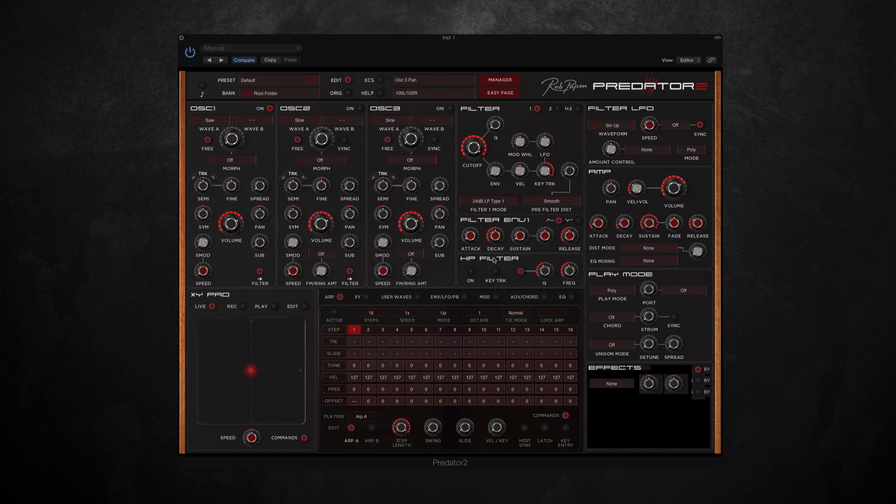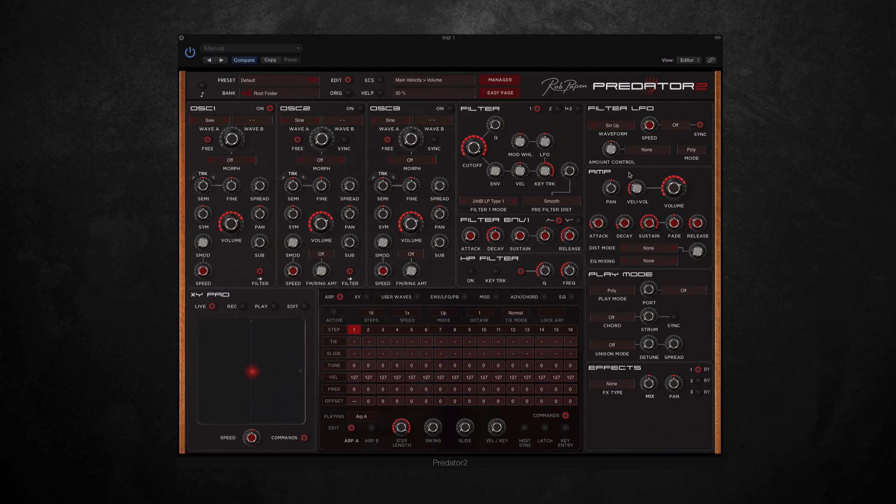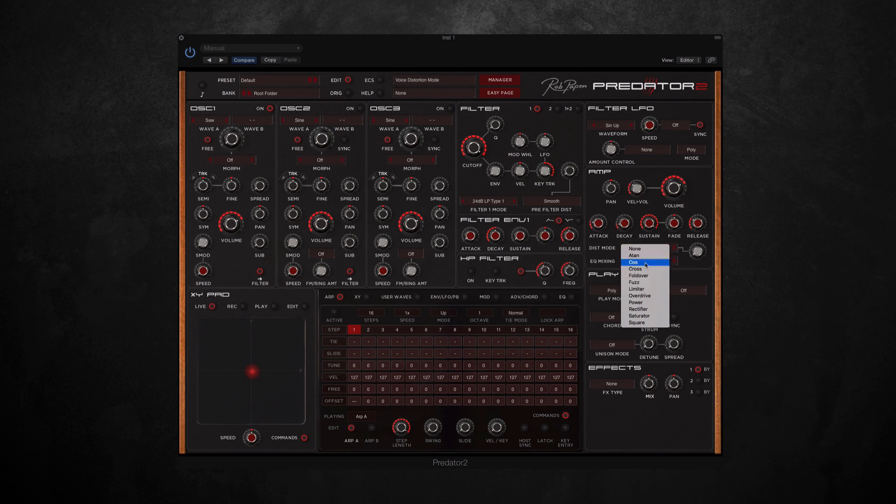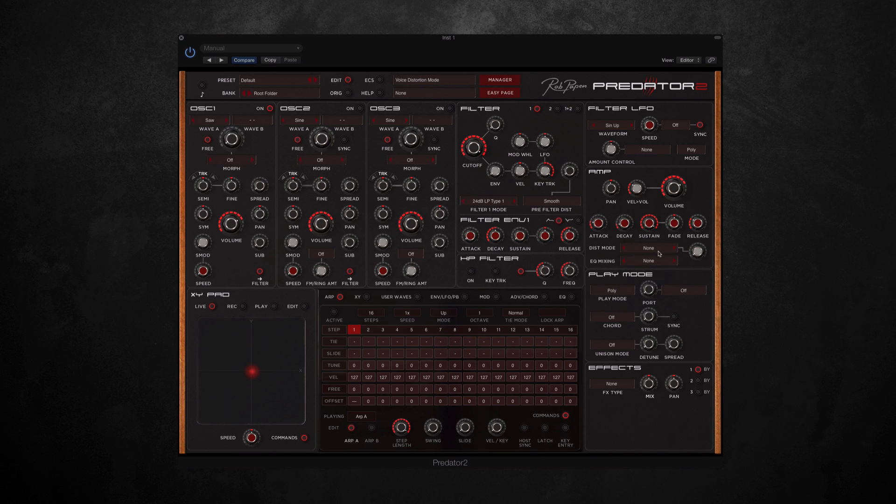Let's take a look at the amp section. This is where we can find the master dials for volume and panning as well. And here we also have control over the volume envelope, which again has attack, decay, sustain, release, and sustain fade as well. We've got a few different distortion modes here as well on offer, and some EQ mixing.